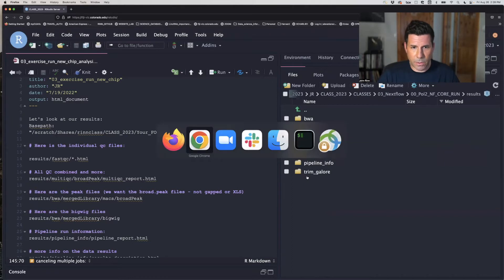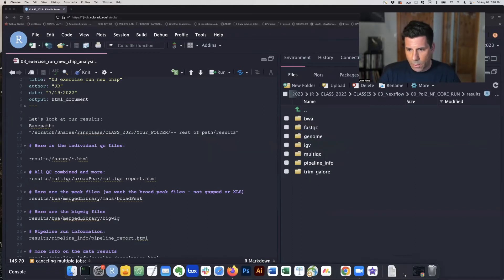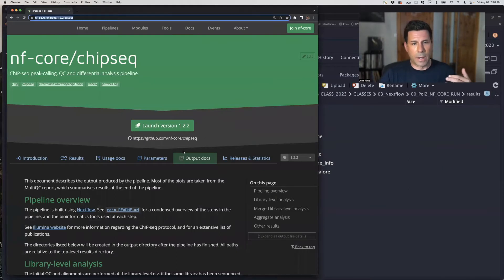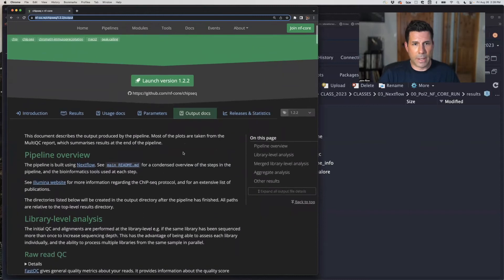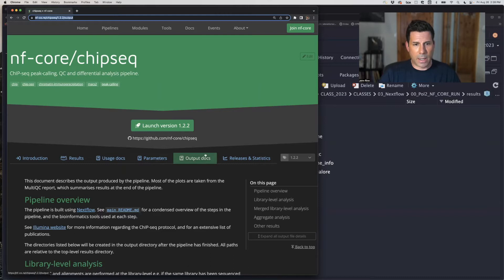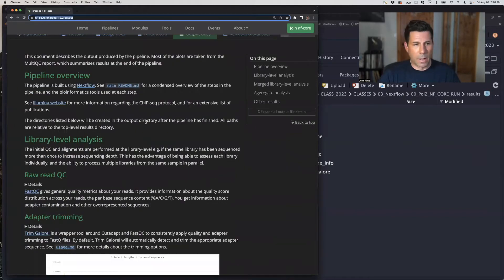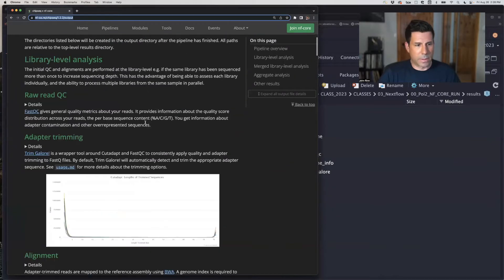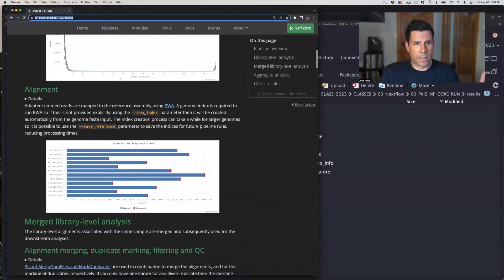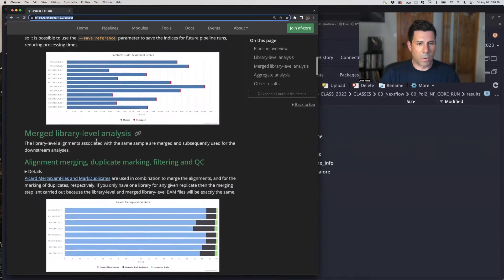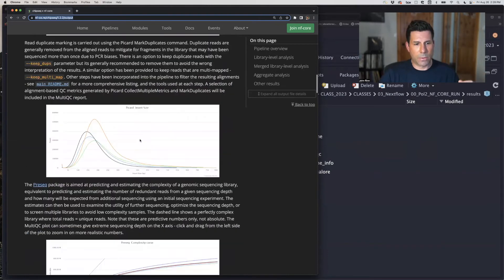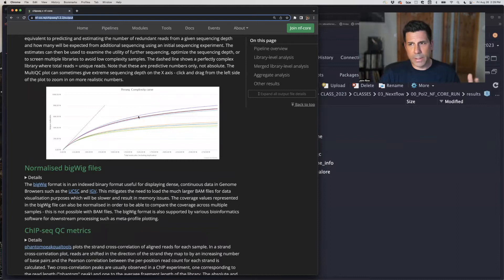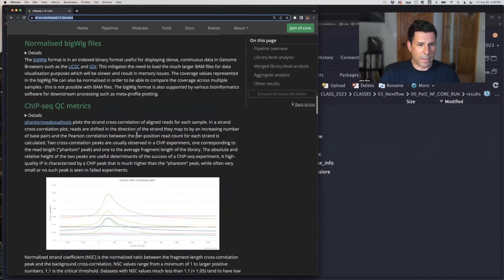So first, let's go to the NFCore pipeline. As I mentioned, I'll say it over and over again, but documentation is your friend. Go read it. Figure out what's happening. And here I am on the NFCore ChipSeq pipeline that we just ran. And I clicked on output documents, which gives a little overview of everything that was run. The first thing you have to do is read, take the sequence reads from your ChipSeq and align them to the genome.